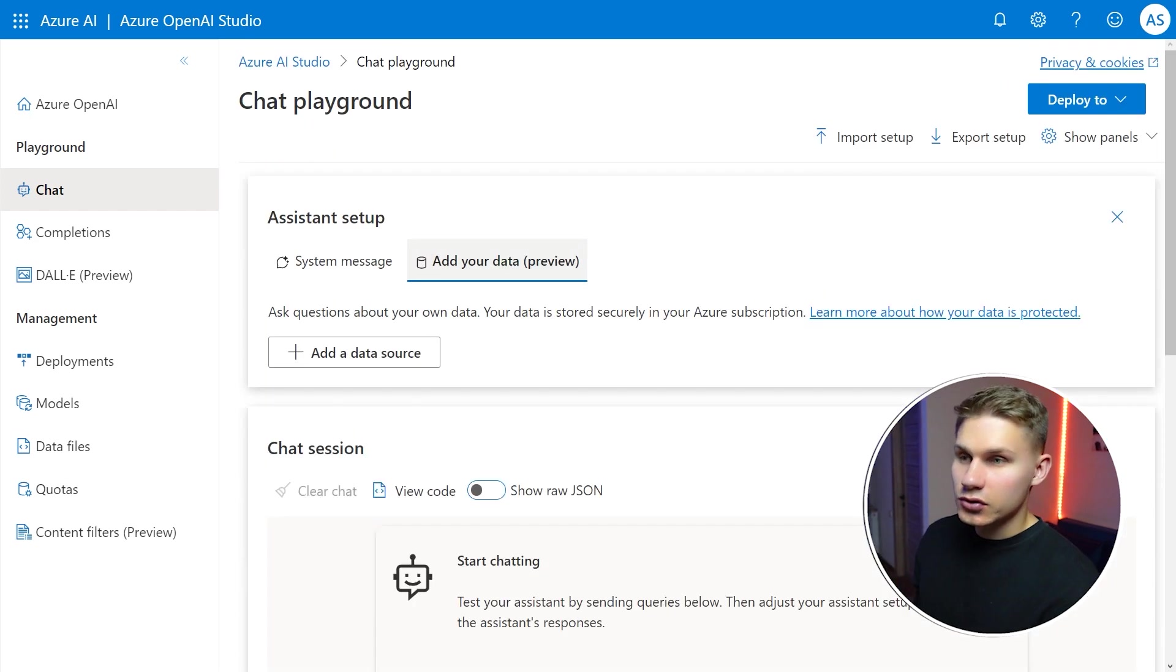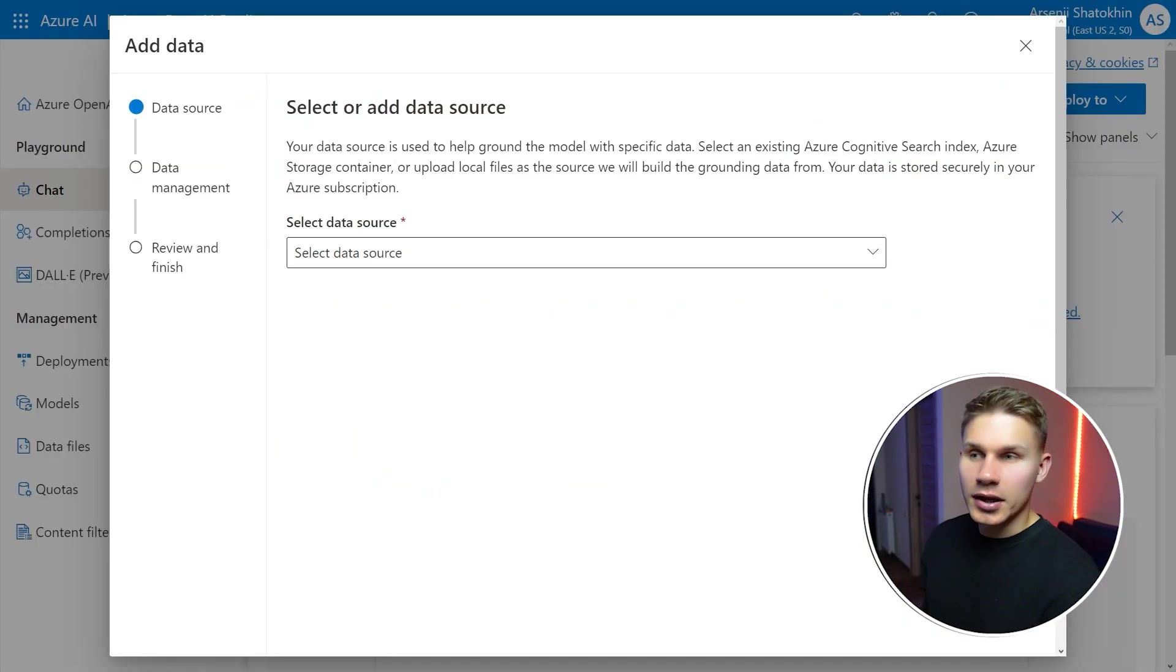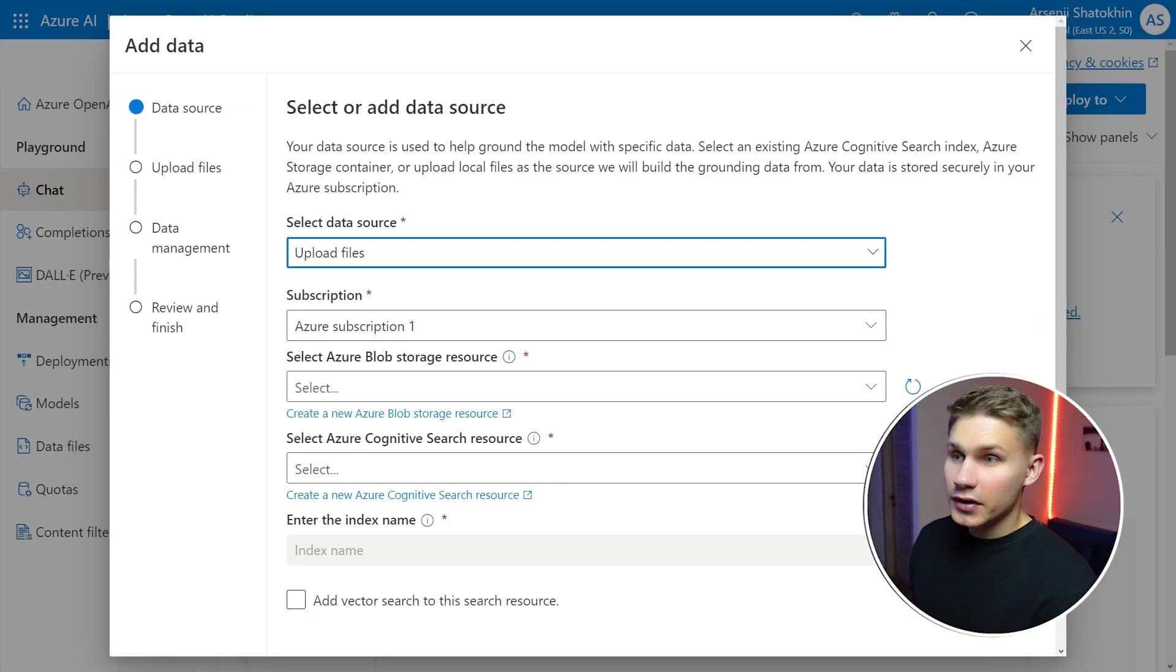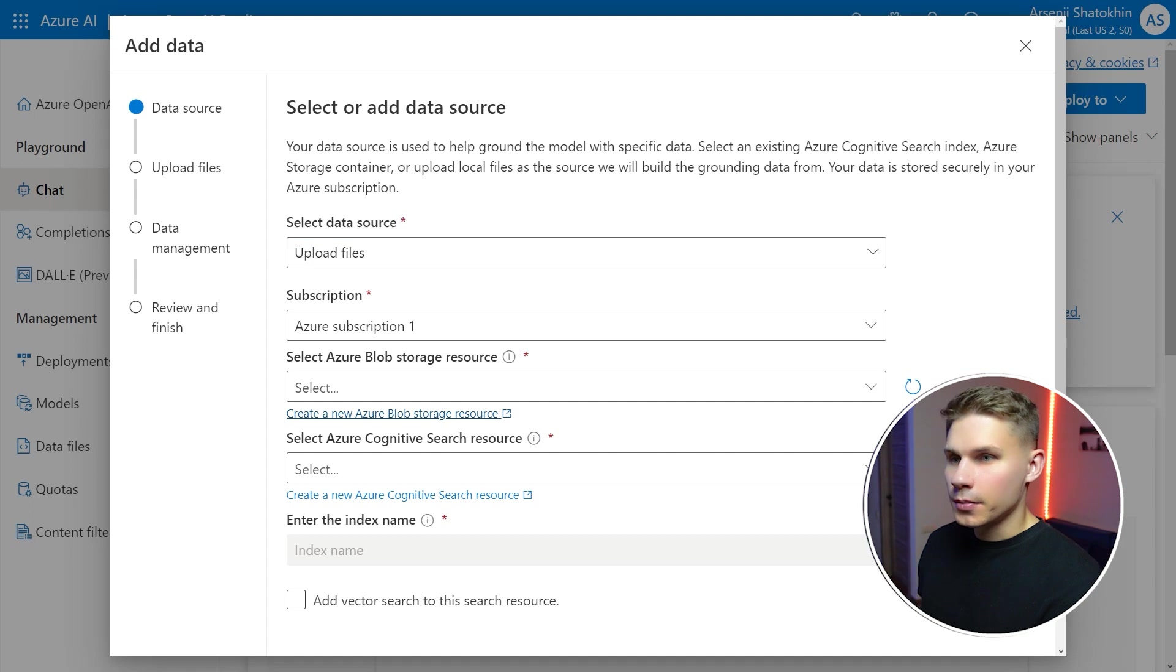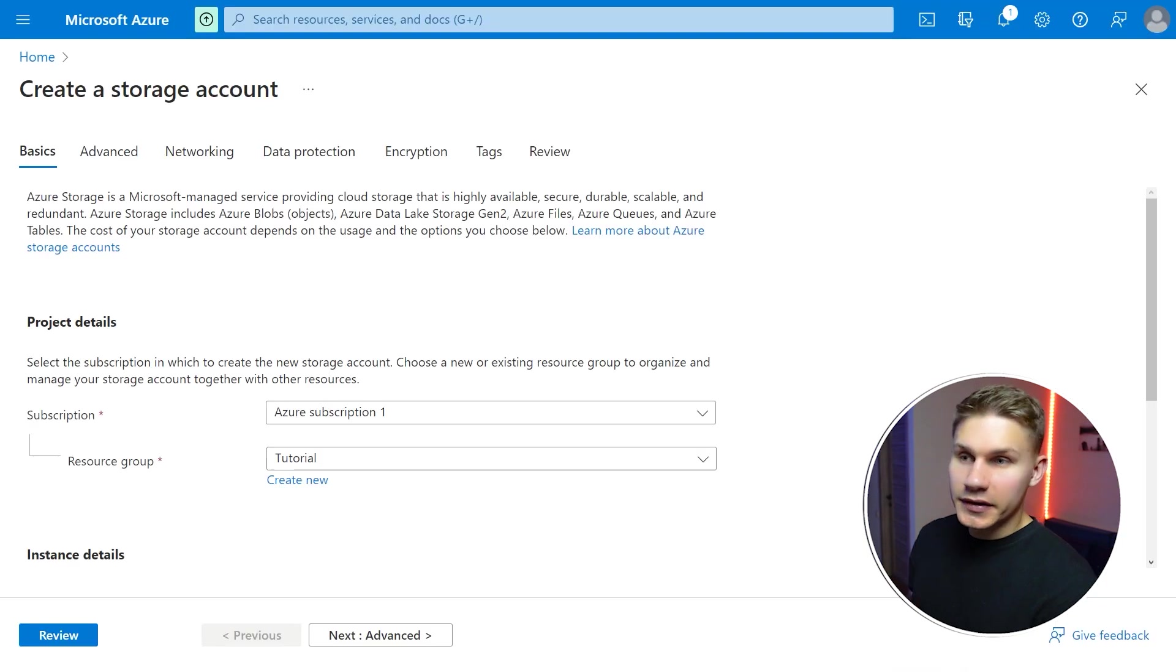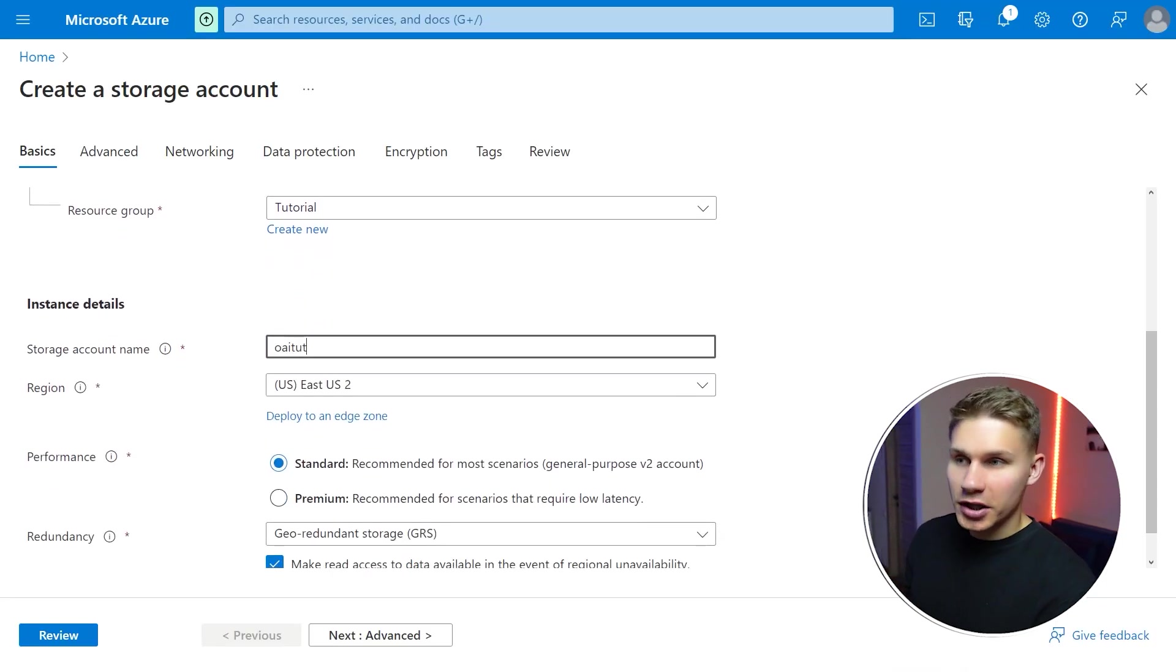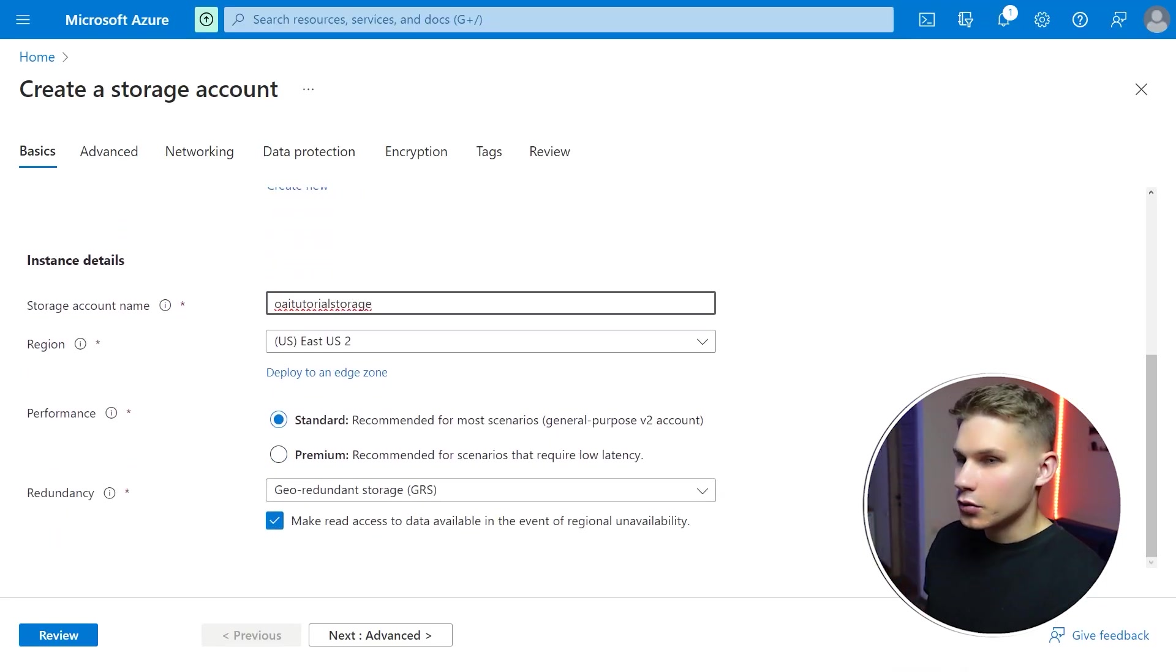Click add a data source and select upload files. Then click on create a new Azure blob storage, select a resource group and storage account name, then click review and click create.